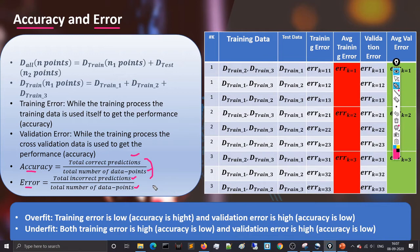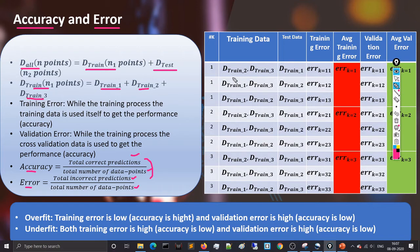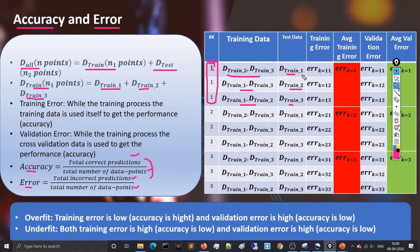Accuracy and error are inversely proportional: if accuracy increases, error decreases, and vice versa. Using the concept of error we find the best value of K. We split all data D into D-train and D-test. Using cross-validation we further split D-train into D-train-1, D-train-2, and D-train-3, then iterate over K=1 with different combinations of cross-validated data and validation data. In the first iteration for K=1, we train using D-train-2 and D-train-3 and validate using D-train-1.